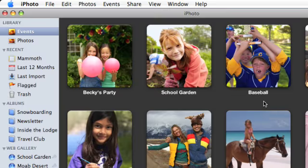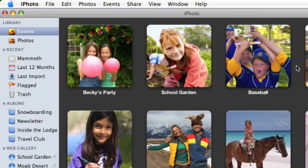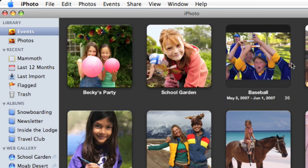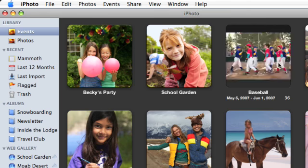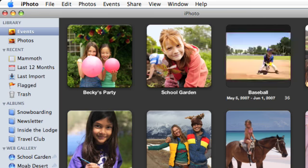It's also easy to skim through the photos in each event. Simply move your mouse pointer over the event and it comes to life. You don't even have to click.